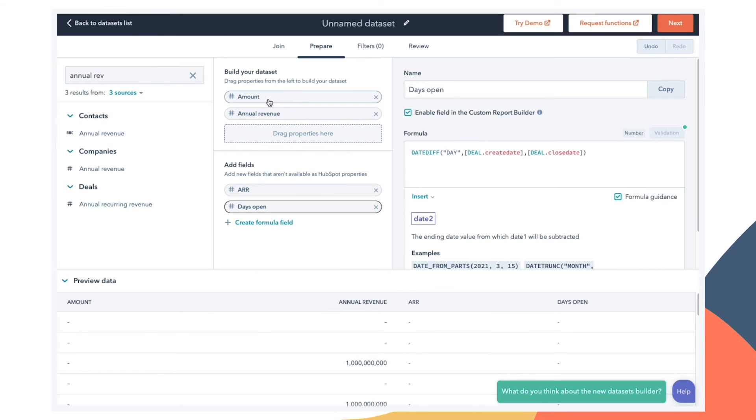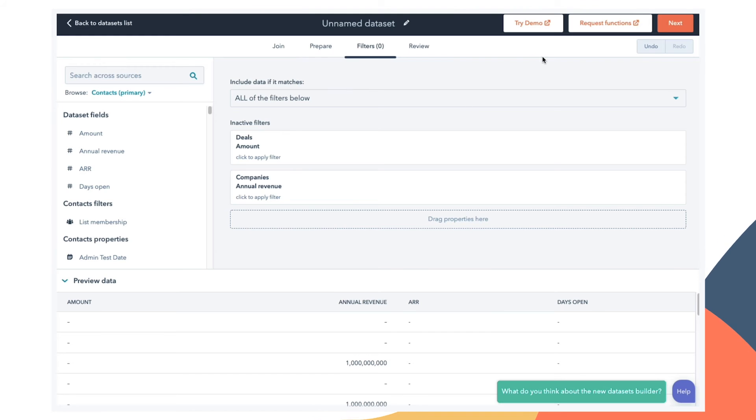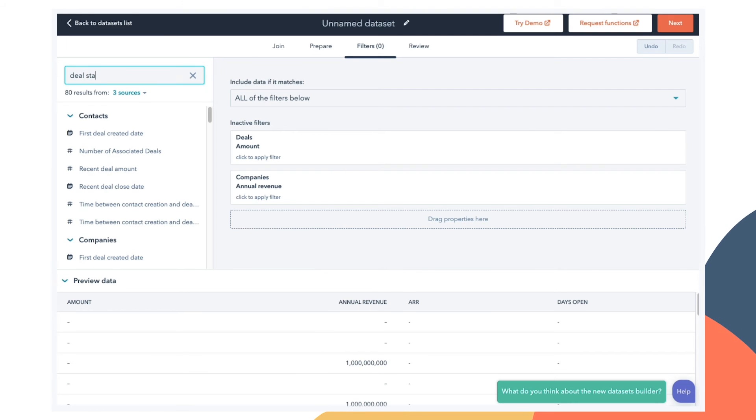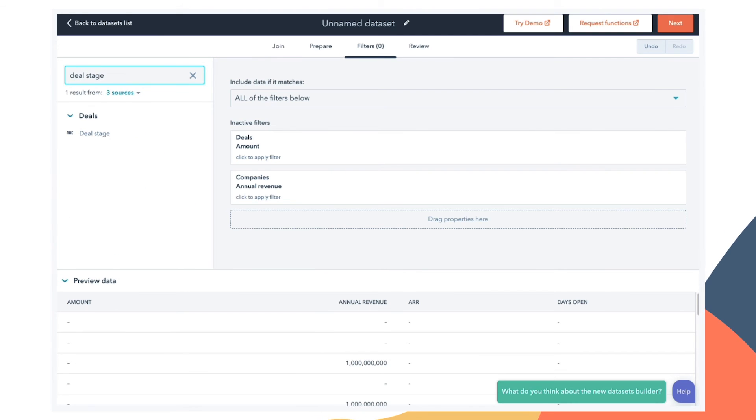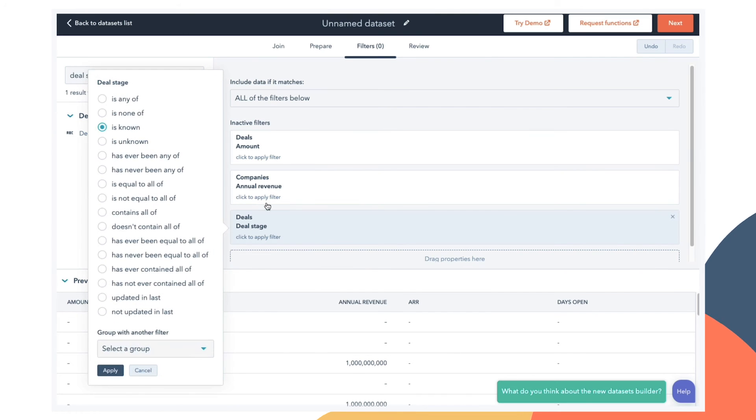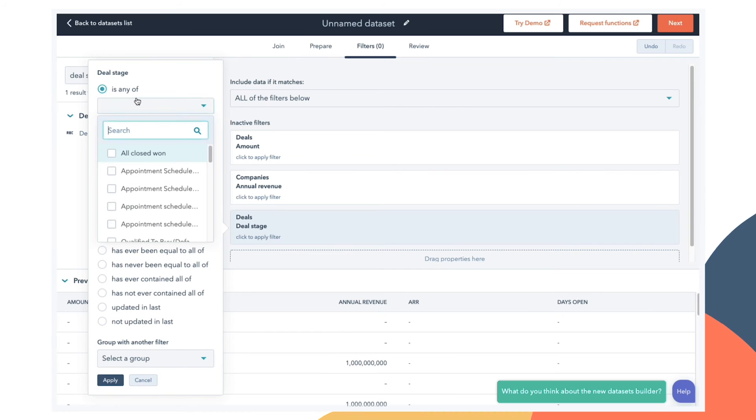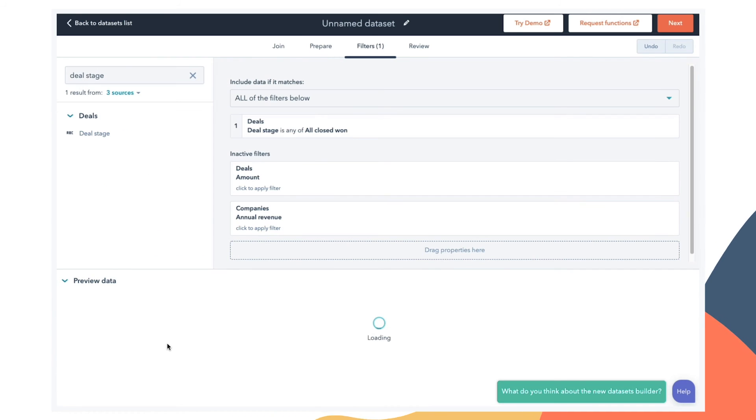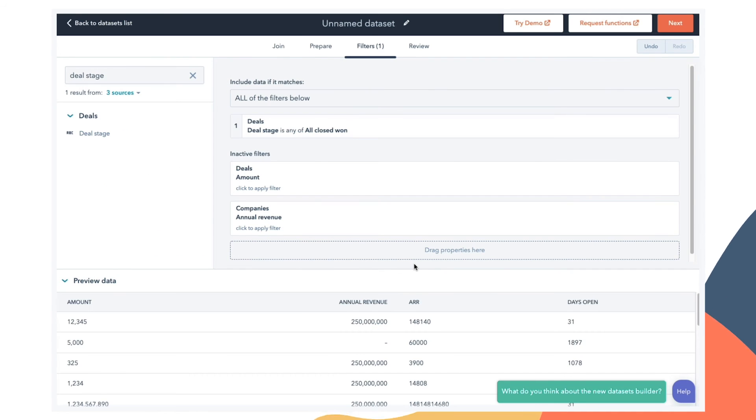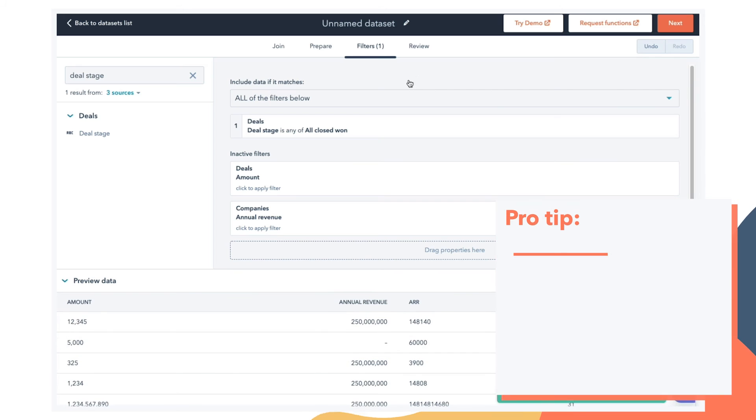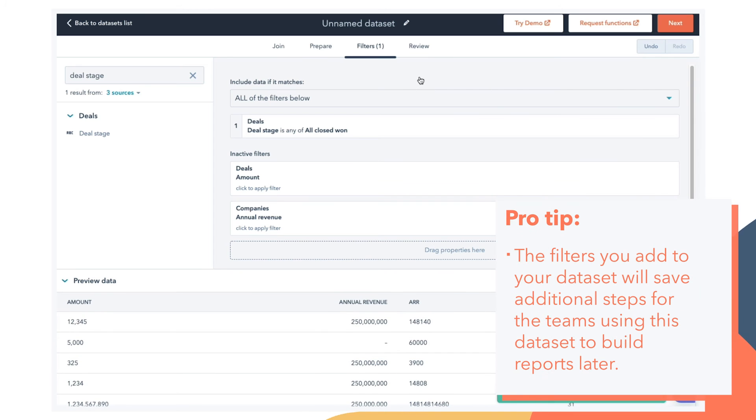When we have our properties selected and our fields created, we can click next to filter the records included in this data set. So for example, if I only want to include deals that have been closed, I can add a filter for deal stage and set it to only my closed won deals. And now as you can see, this has been limited to the deals that are currently closed, so days open always has a value. The filters you add to your data set will save additional steps for the teams using this data set to build reports later.